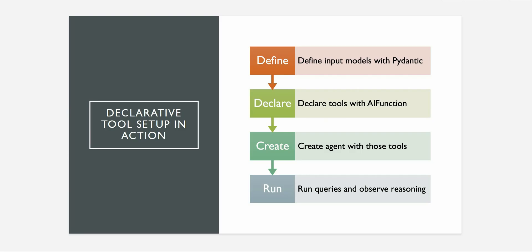Then next thing is the declaration. So whatever tools you want to test, make sure that you are using AI function to invoke those tools. Then the third one is create agent and associate that particular tool or the list of tools which you want to test it out. And then run the queries and observe the reasoning whether it is invoking the correct tool or not.